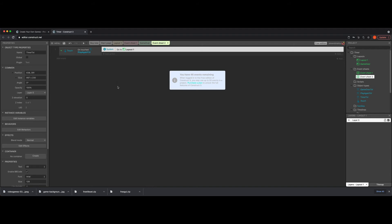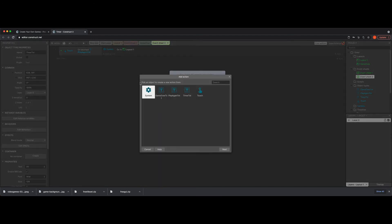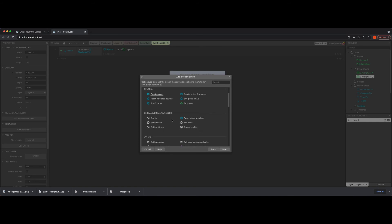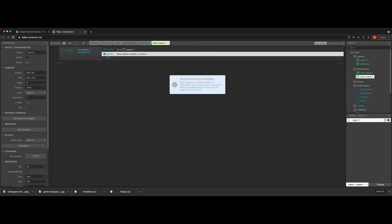So we add one more action before going to the layout. Go to System — you can either manually set specific global variables back to their original values or reset them all. Since I only have one, I'll reset them all. Just drag that action to be before the 'go to layout' action.